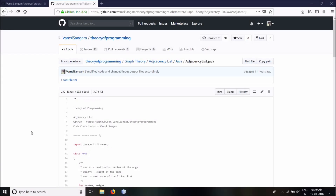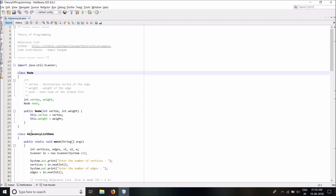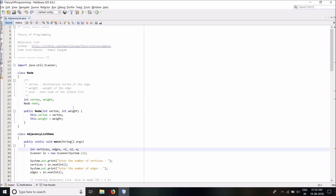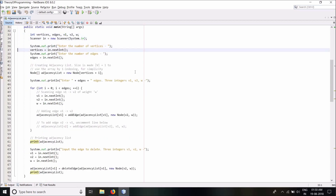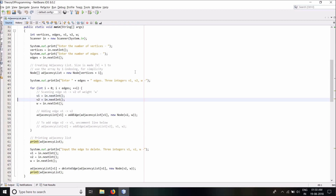Now let us look at the code for adjacency list in Java. All my code is available on my GitHub — I'll leave a link in the description below. Going through the code: this is my linked list node; it has two integers — vertex and weight. Vertex denotes the destination vertex of the edge and weight denotes the weight of the edge. In the main function I have a few helper variables declared, then I scan the number of vertices and edges, and create an array of node references of size vertices+1. This is my adjacency list — currently it is empty.